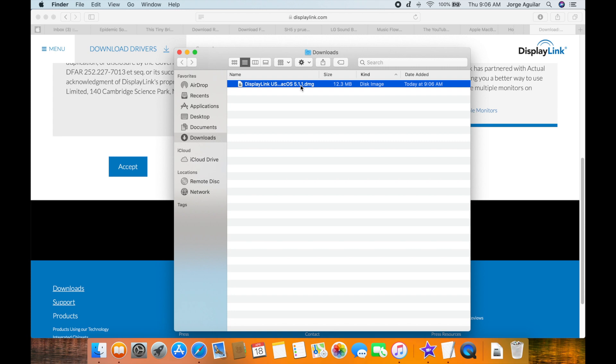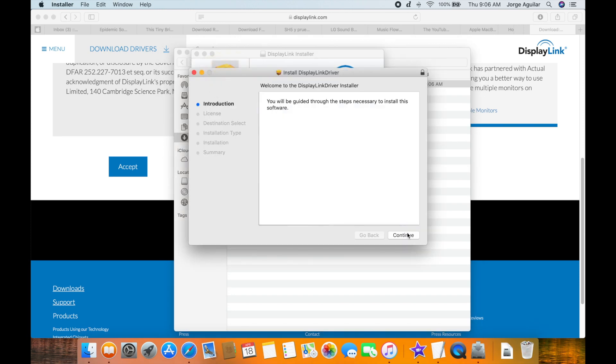The docking station I'm using is shown in the description below, so go there if you want to use the same one. I got mine from Amazon.